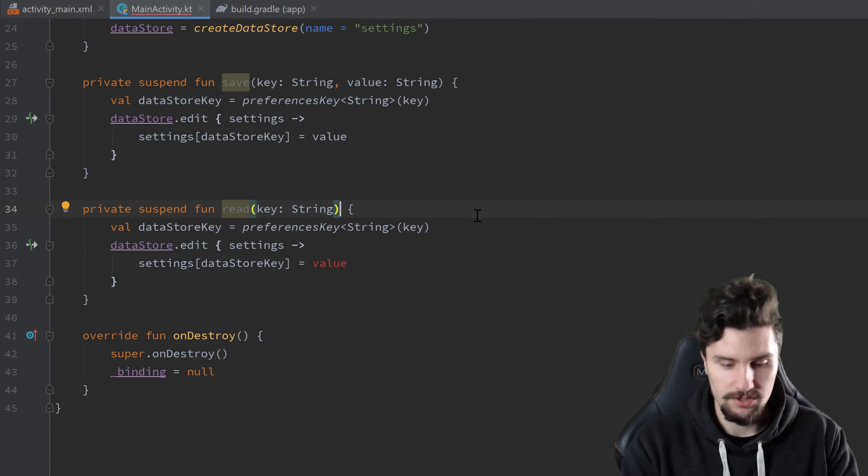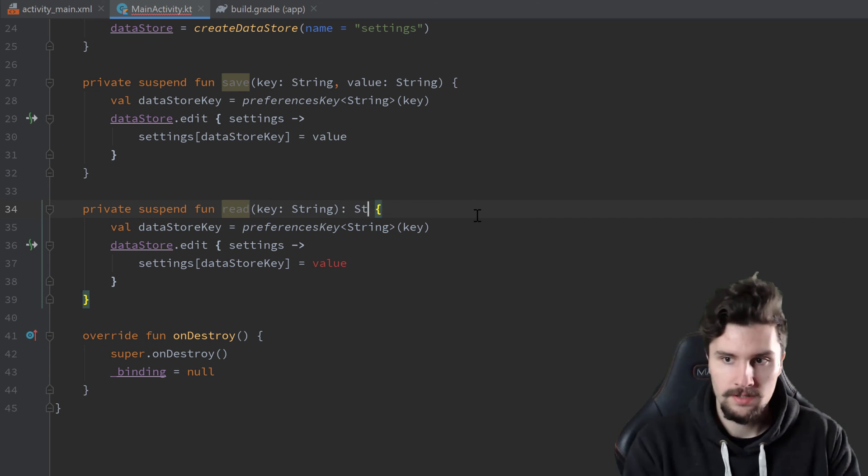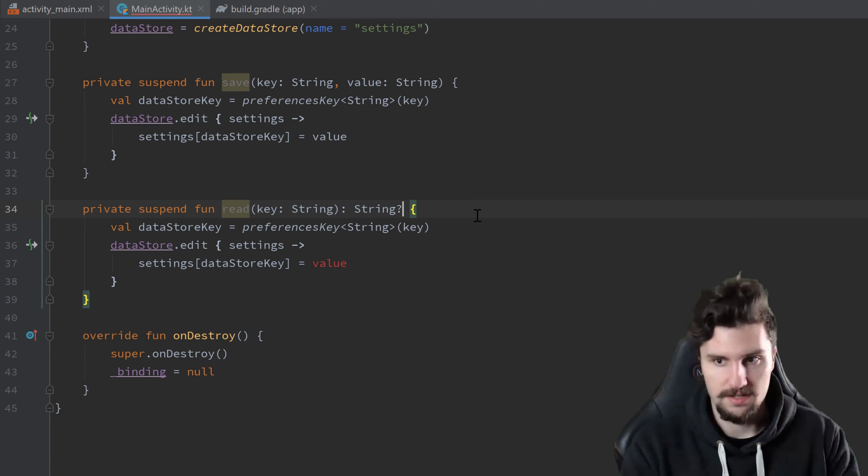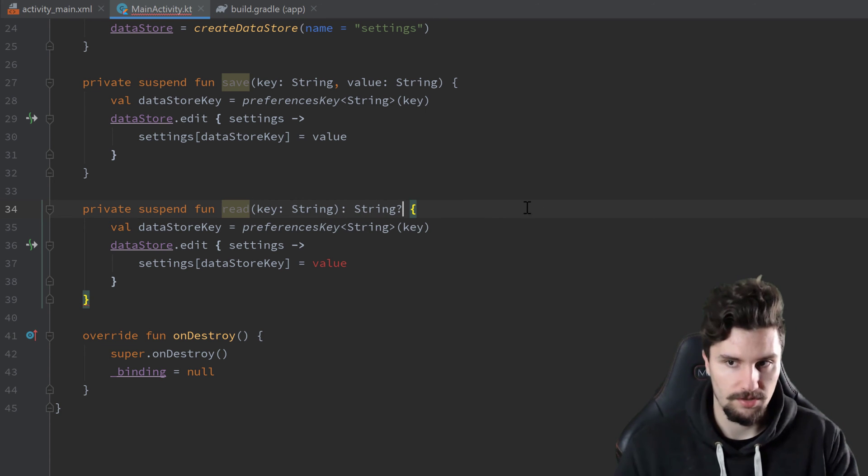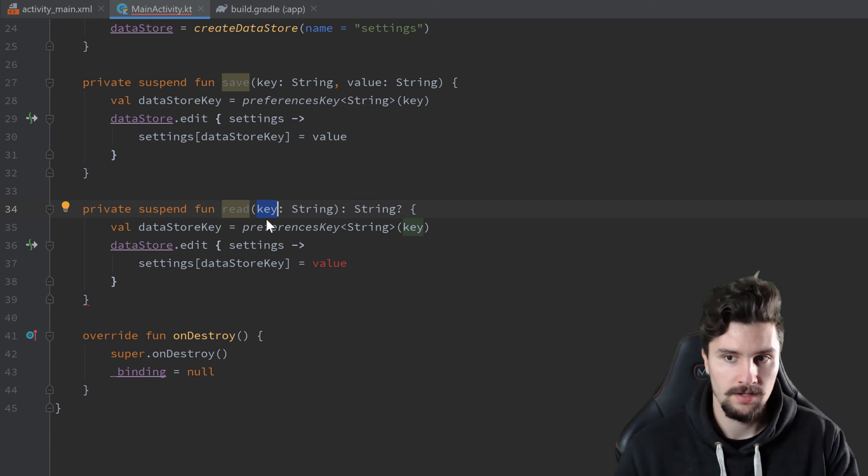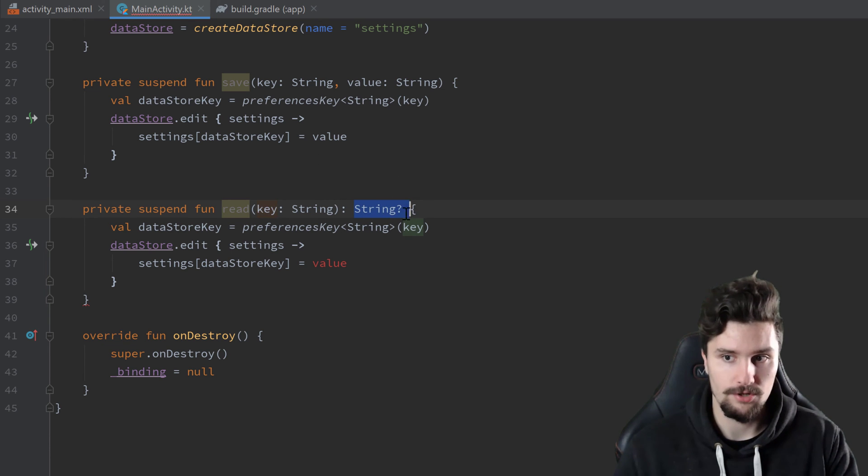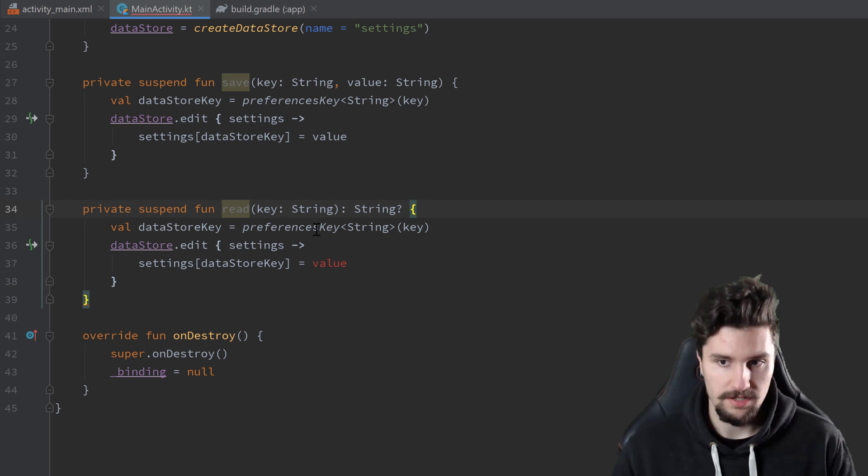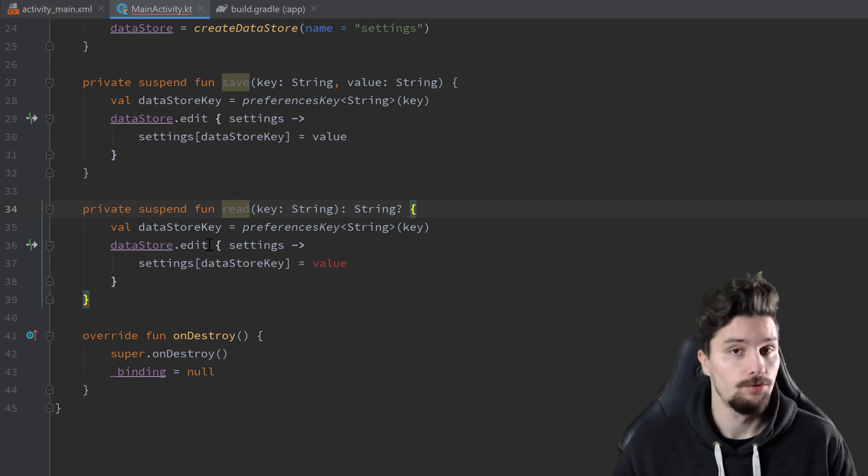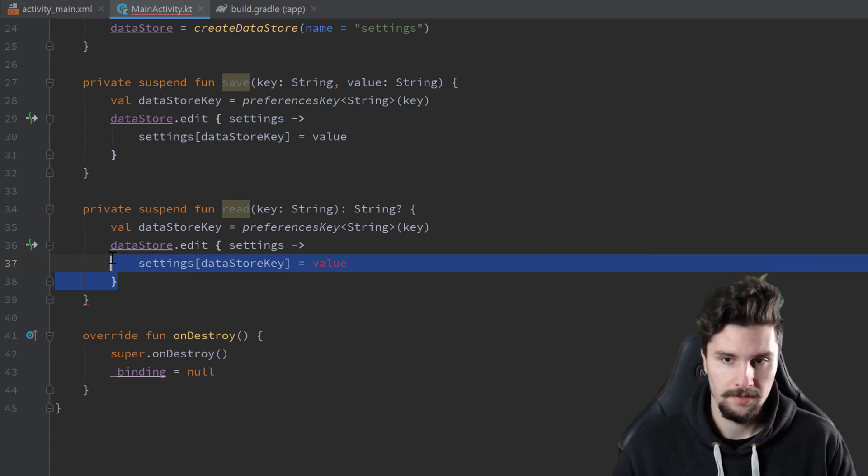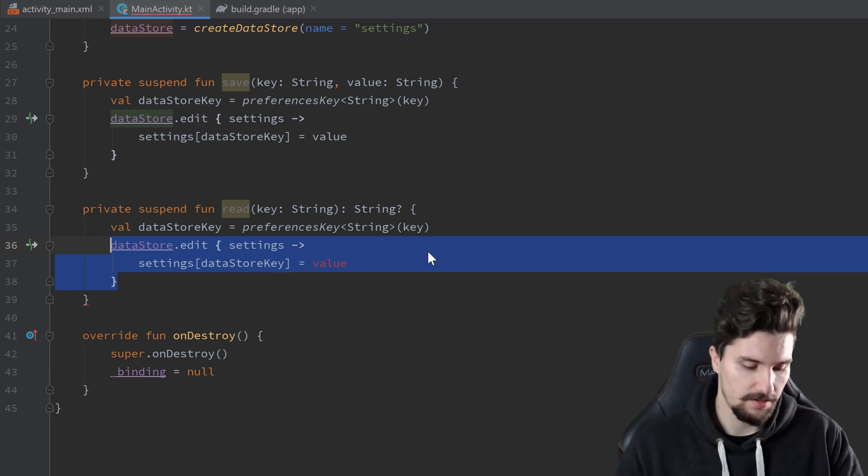But this will return a string here that is nullable. So that is the value that we read from that key. And if it does not exist, we will simply return null here. And then we also need this datastoreKey, just to read from our datastore. But we don't need this.